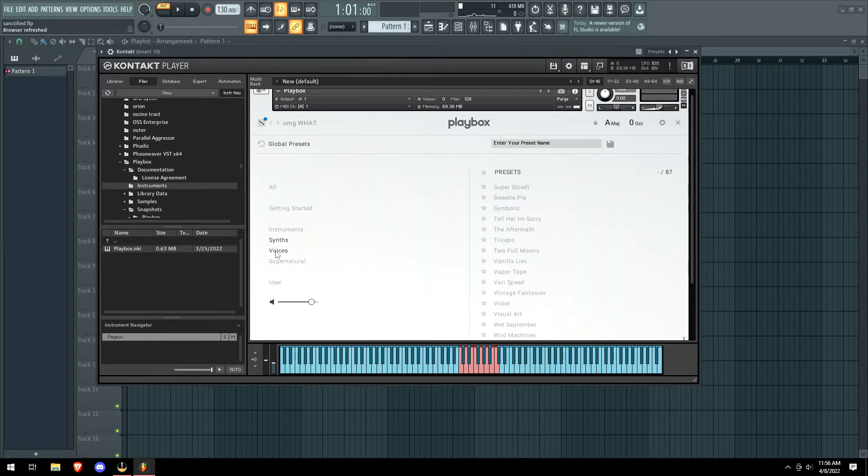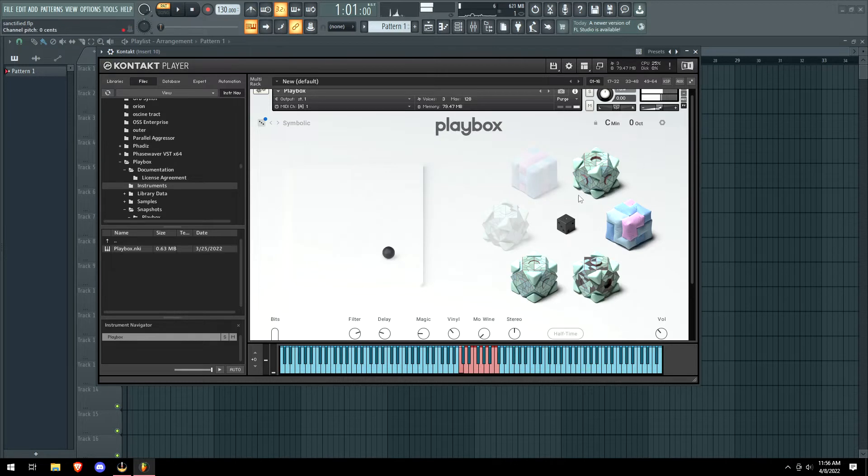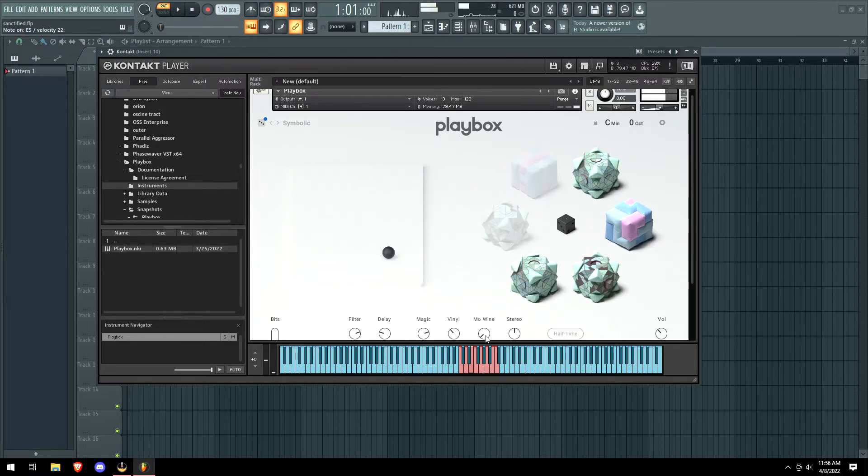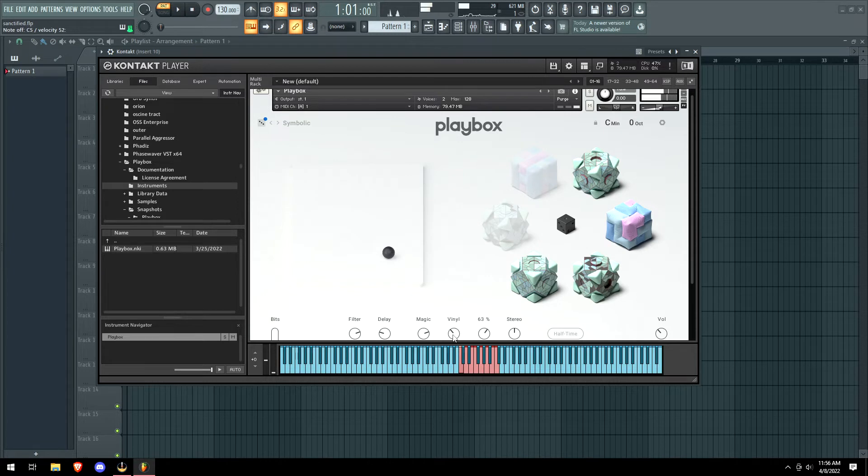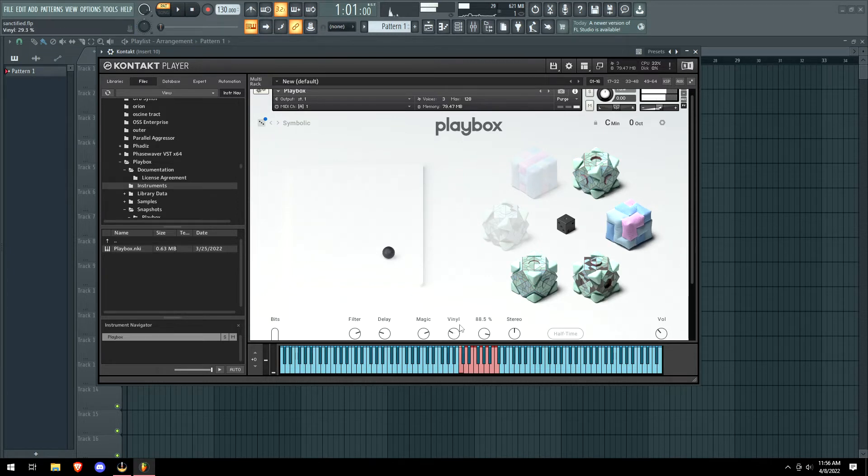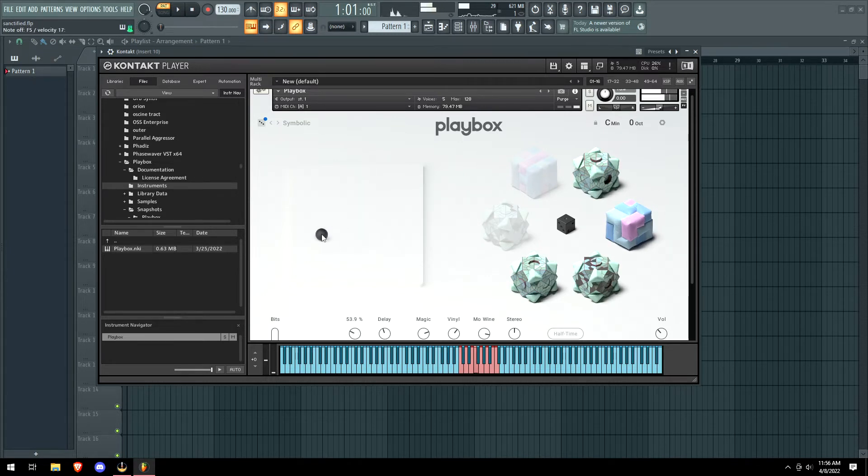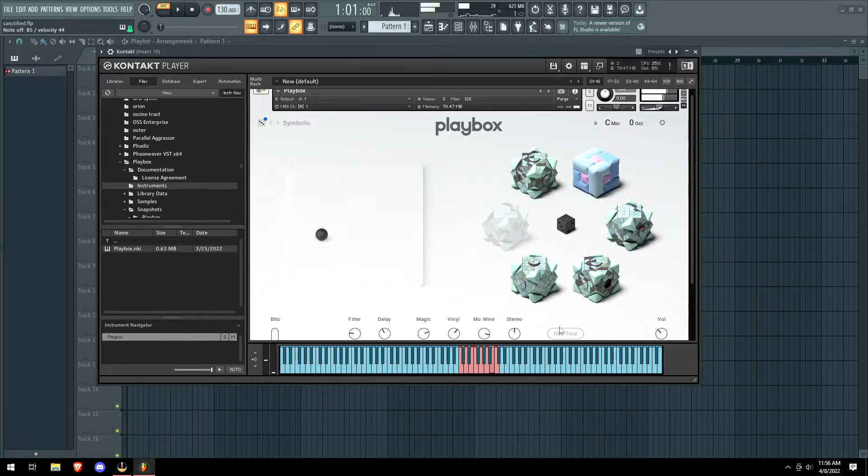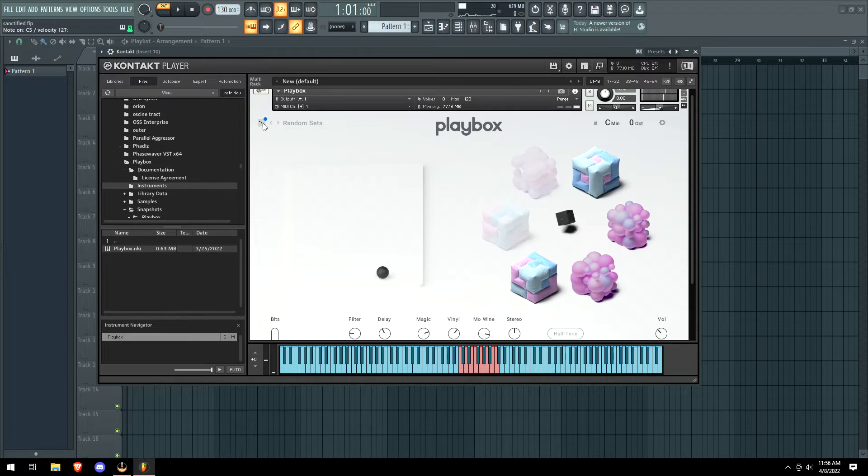So we have all types of different presets. What are these synths? We got the magic knob, wine knob, vinylizer, delay, and filter. So it's pretty simple. I'm just clicking on all these boxes, it's not really doing much. What if we randomize?